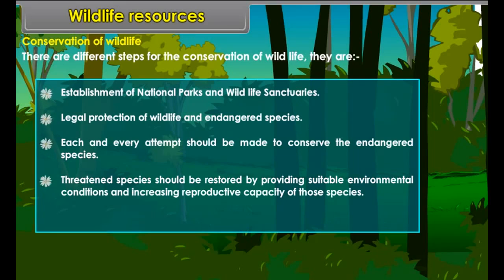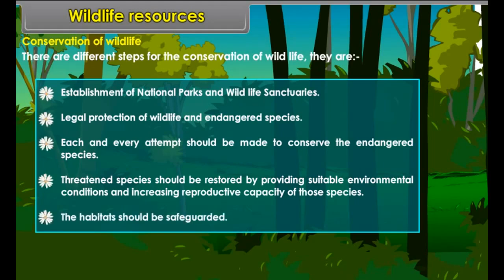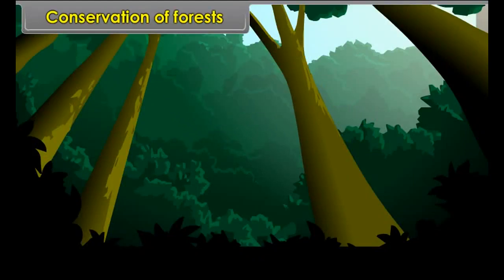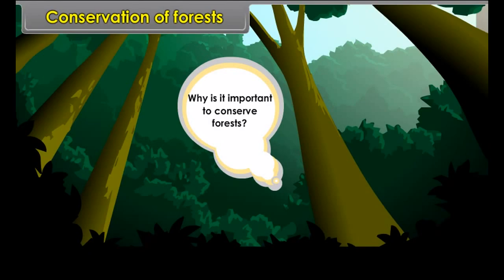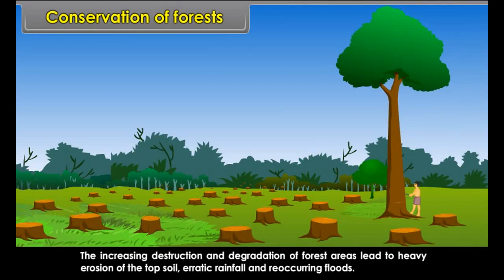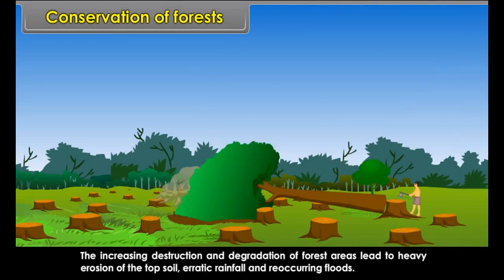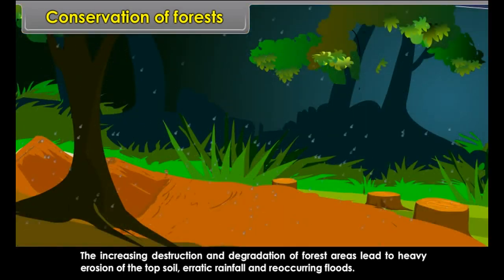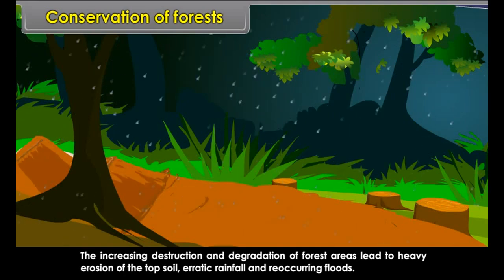There are different steps for the conservation of wildlife. These include the establishment of national parks and wildlife sanctuaries, legal protection of wildlife and endangered species. Each and every attempt should be made to conserve endangered species. Threatened species should be restored by providing suitable environmental conditions and increasing the reproductive capacity of those species. Habitats should be safeguarded.